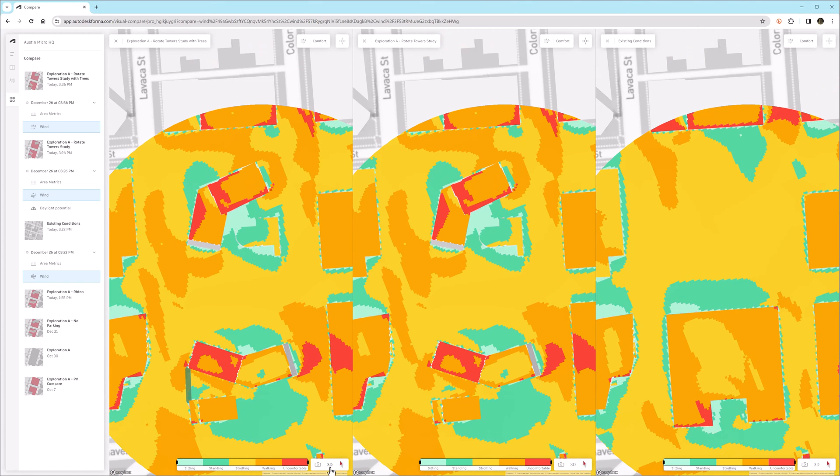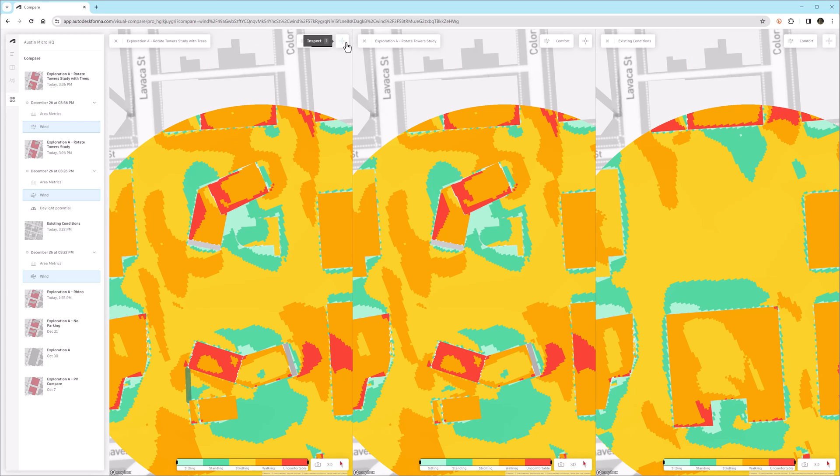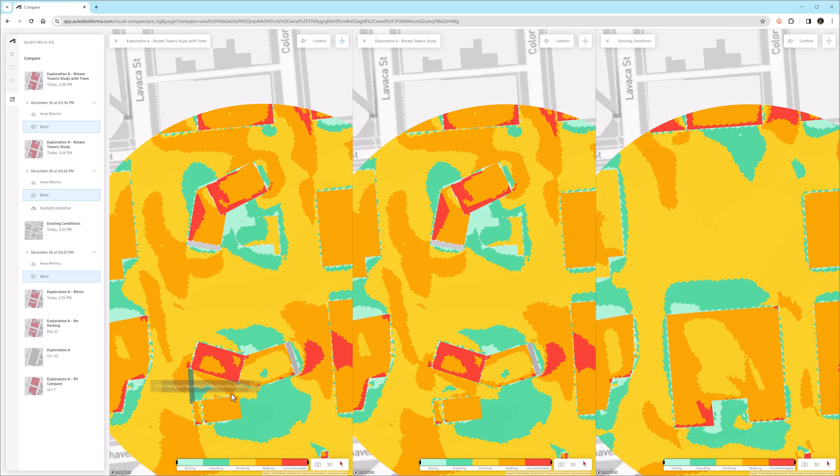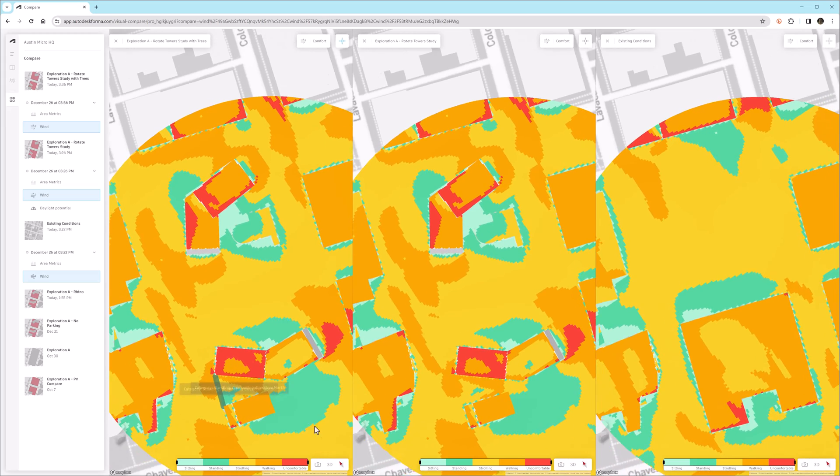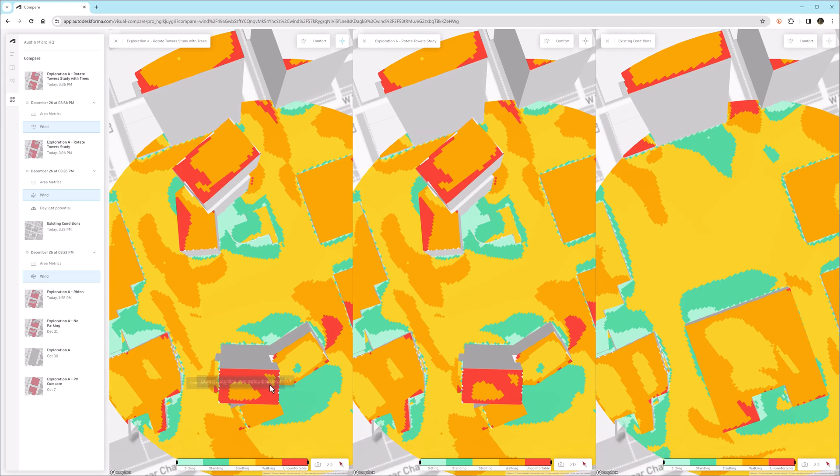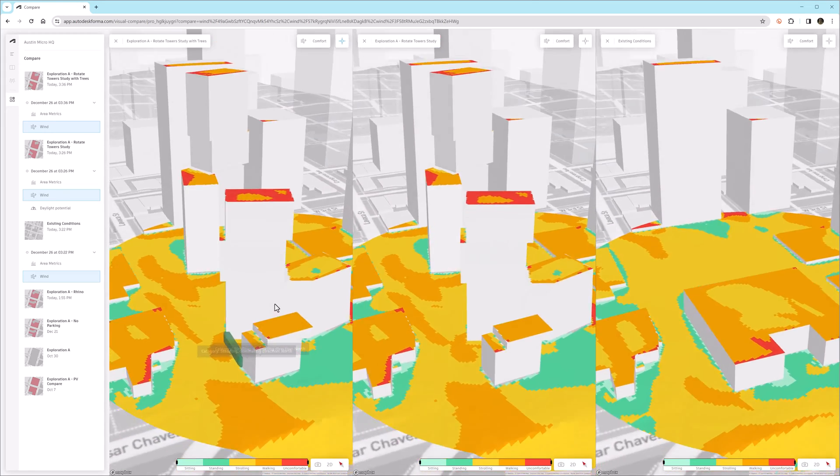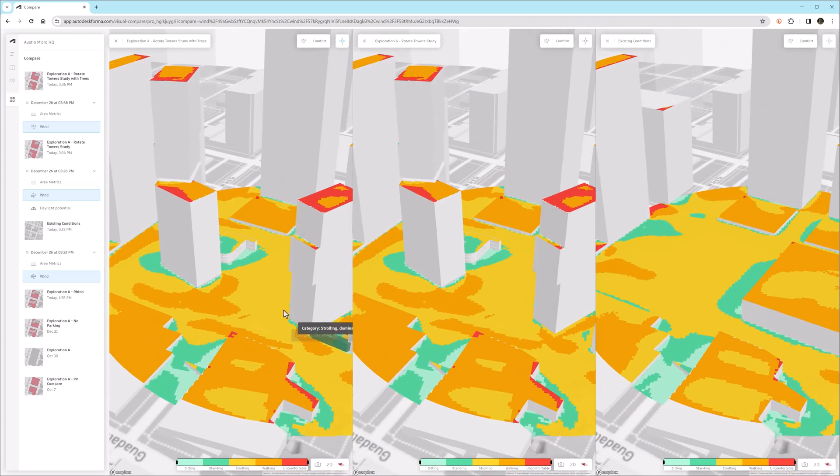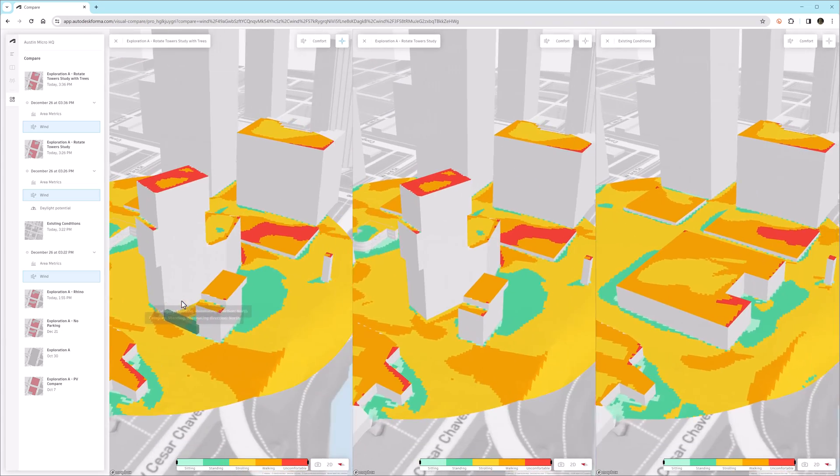So you can see the labels in the upper left of each area. It tells us which proposal we're looking at. And since I'm in Comfort mode, which you can see in the upper right, when I use the Inspect tool, it's giving me the category and also the dominant wind direction for that location.